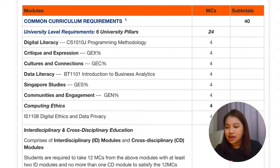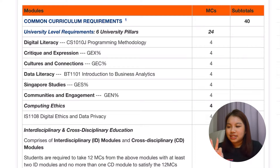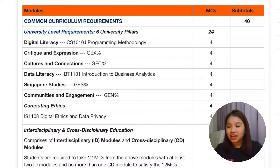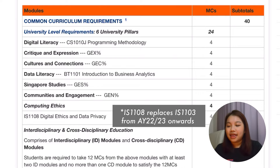If you're not in an RC, you'll be taking the GE pillars. You'll be taking four GEs plus CS1010 as well as BT1101 to cover the digital literacy and data literacy pillars respectively. These two pillars are pretty new, so if you ask any of your seniors, they might not have heard of them. There's also another one which is computing ethics — IS1108, which is digital ethics and data privacy. There's not much information about this mod because as of academic year 22-23, it is a new module.